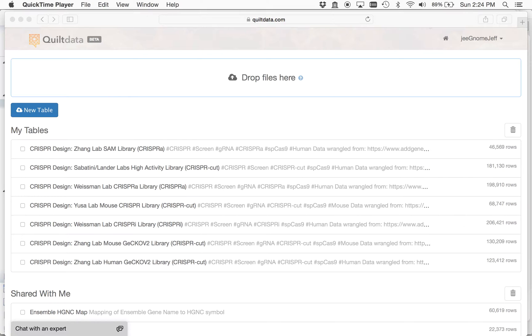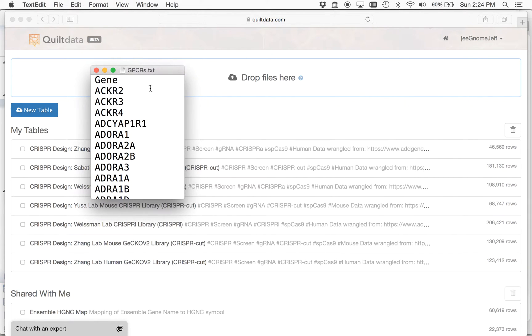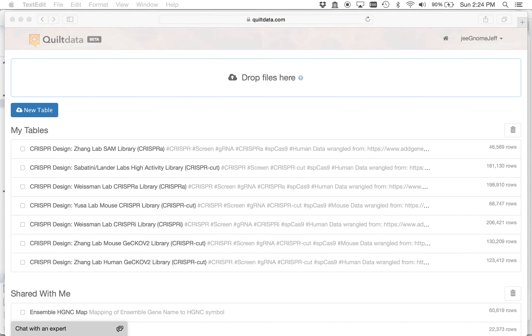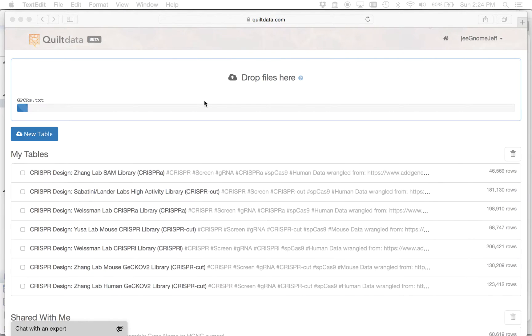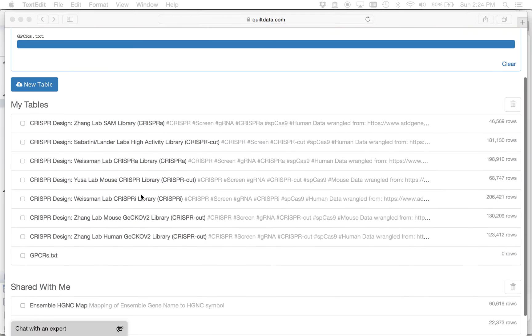So I start first with my gene list, and here I've taken a list of all the G-protein-coupled receptors in the human genome, there's a little over 700 of these. I start with this gene list and can just drag and drop the file right into Quilt here, and this will load up onto my home page.